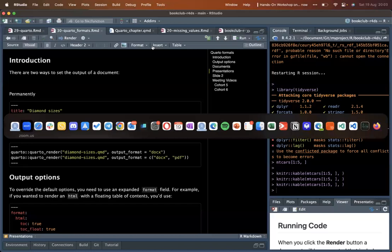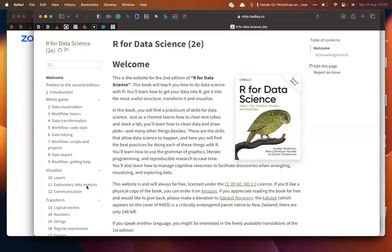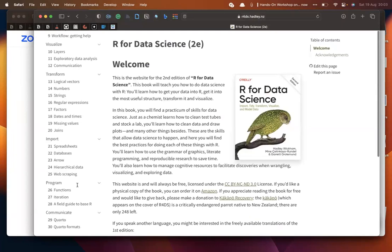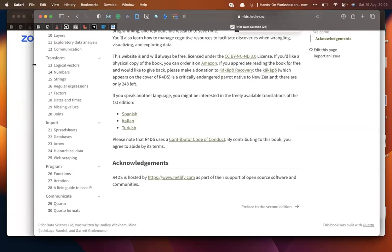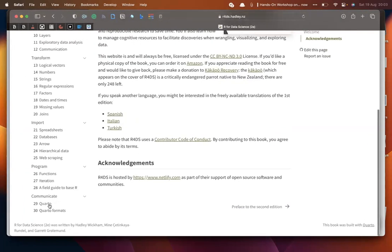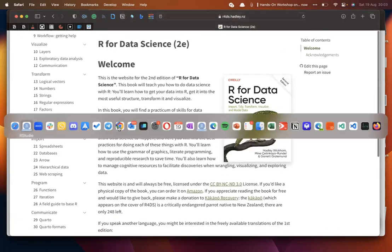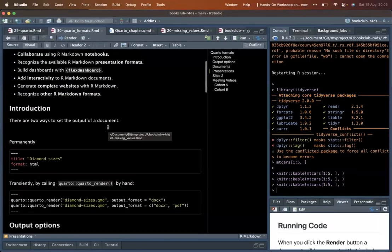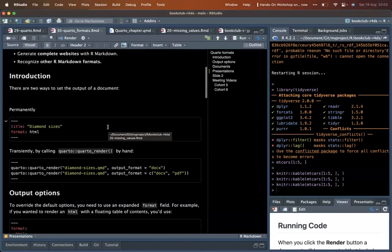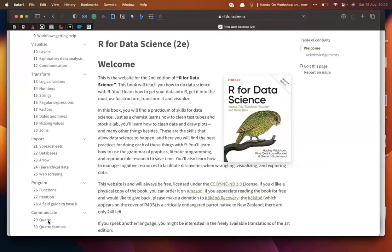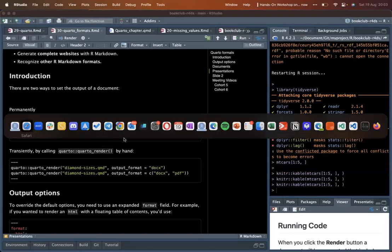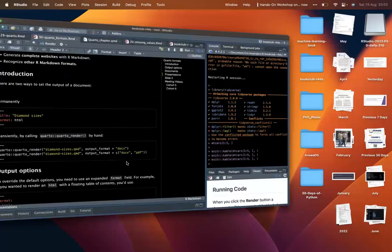Thank you for joining today's session. For cohort eight of this book club, we are going to cover chapters 28, 29, and 30, which are all about Quarto. Chapter 28 is basically about introducing Quarto. Quarto, as we all know, is a new framework.